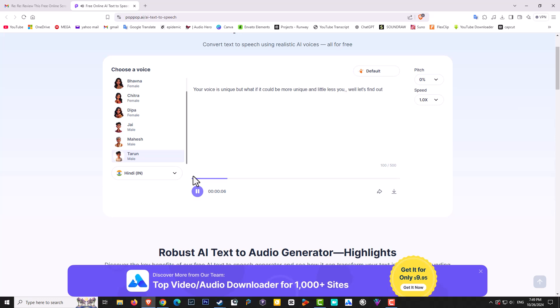Your voice is unique, but what if it could be more unique and a little less you? Well, let's find out.